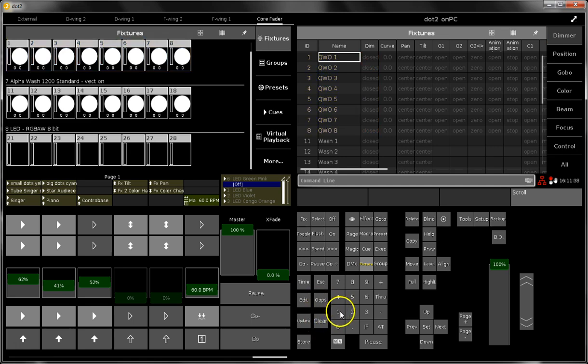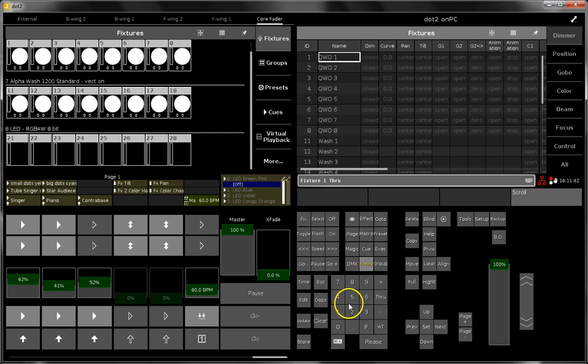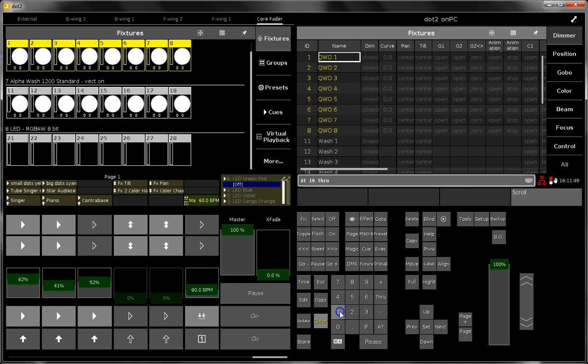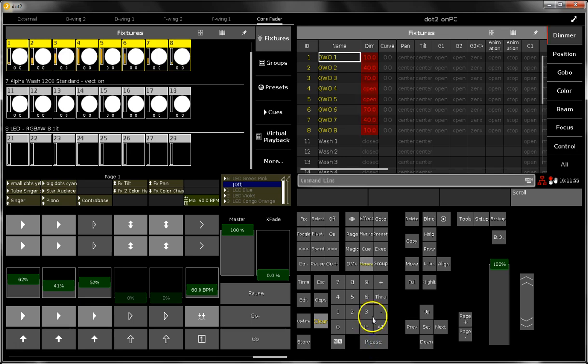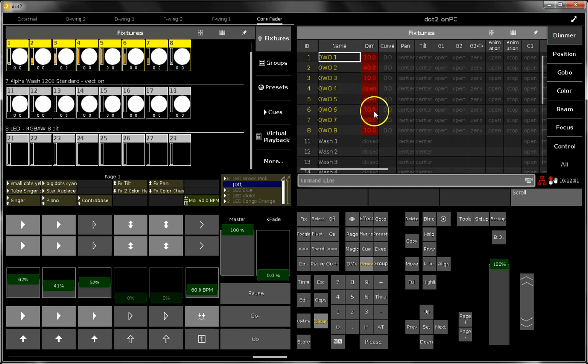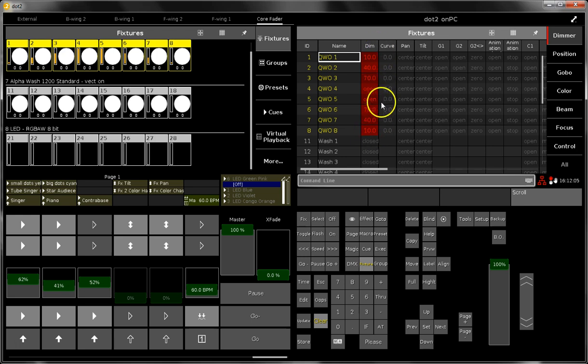You can do as well a much larger range. You can select the fixtures 1 through 8 and say at 10 through 100 through 10. And now there is another range which is given to the dimmer. So we start from 10, go to 100, and go then to 10 again. So this is another way how you can spread some dimmer values on a range of fixtures.